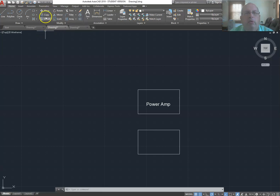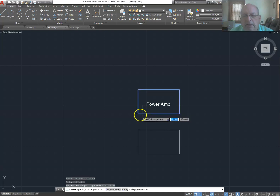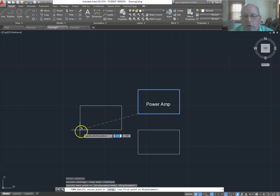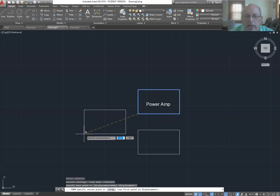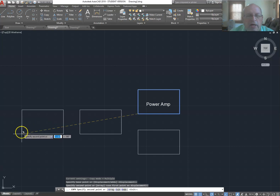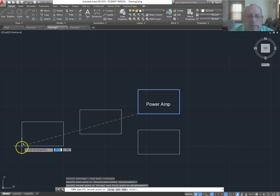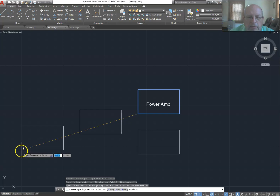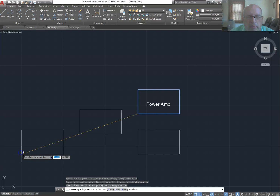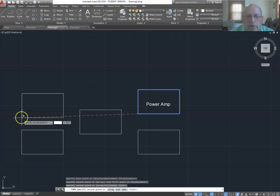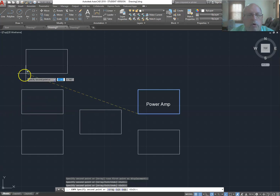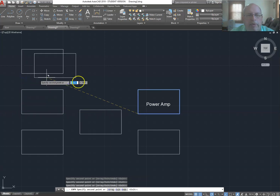Now I use the copy command again to add more blocks. I select the rectangle, right-click when done, choose the grab point, and place the new rectangle so it's centered vertically compared to the other blocks. I continue copying to add additional blocks at various positions — aligned with the upper and lower Power Amp blocks — to build out the block diagram layout.